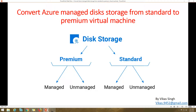Hi friends, welcome to my channel. Today I'm going to show you how to convert a virtual managed disk storage from standard to premium. Microsoft provides two types of disk storage for virtual machines: standard, which uses traditional HDD drives, and premium, which uses SSD. The main difference between them is IOPS — how many input/output operations per second they support for read and write.